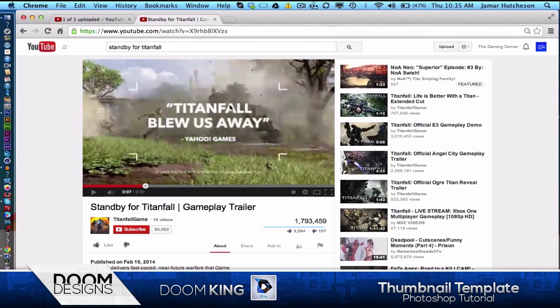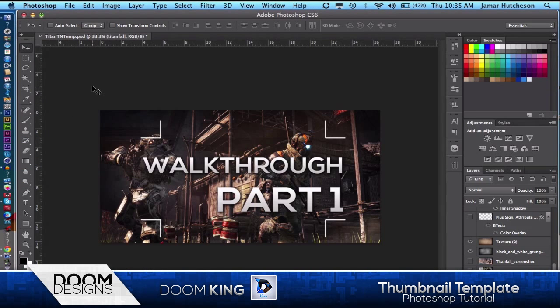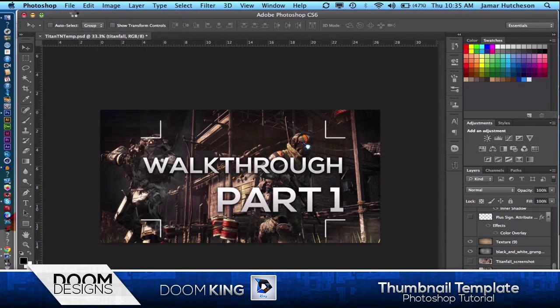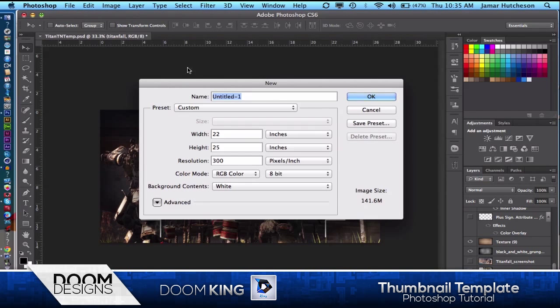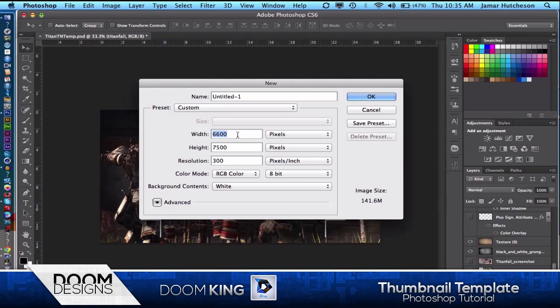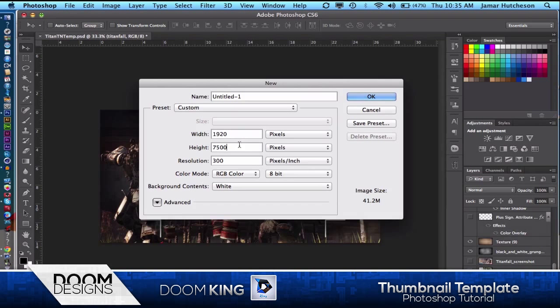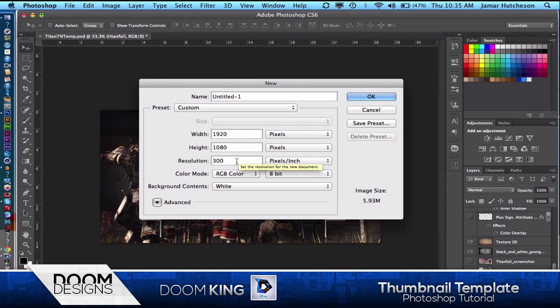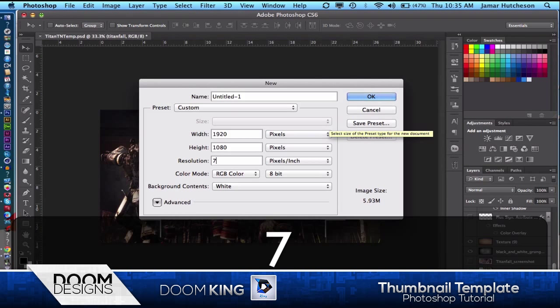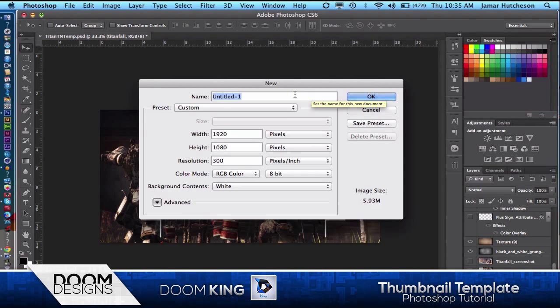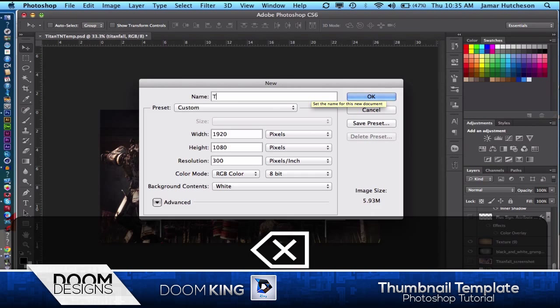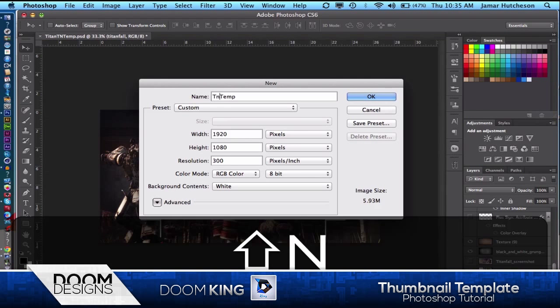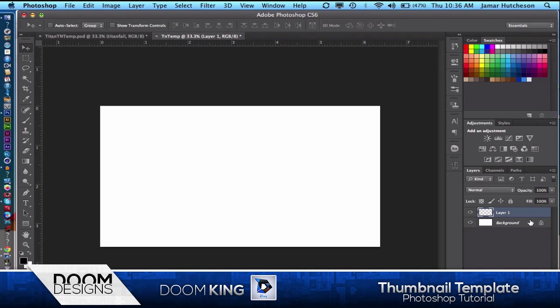We're just going to get right into the thumbnail. First of all, I create my thumbnails at 1920 by 1080 pixels. You're going to want it at 1920 by 1080. You can have a resolution at 300 but really just set it to 72. I'm going to name it TN temp for thumbnail temp. So we have our thumbnail template. I'm going to create a new layer and delete the background layer.